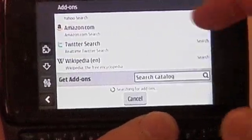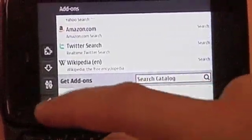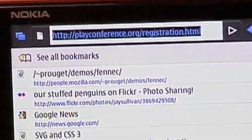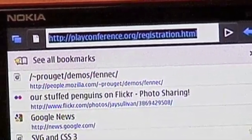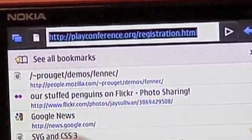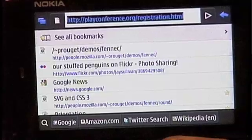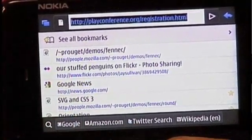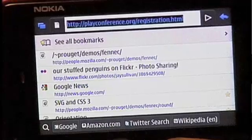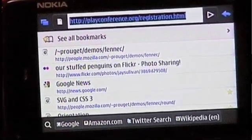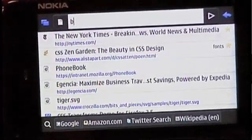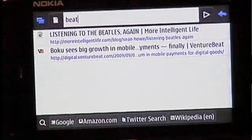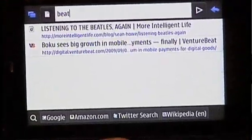I can also search and browse for other add-ons. I want to show you our URL bar that we call the Awesome Bar. The URL bar understands all the places you've been, how recently you've been there, and how frequently you go there. And because of Weave, this has all been synchronized with my PC. So I was reading a review of the new Beatles box set the other day — I'm just going to type B-E-A-T. Boom, there it is, listening to the Beatles again.